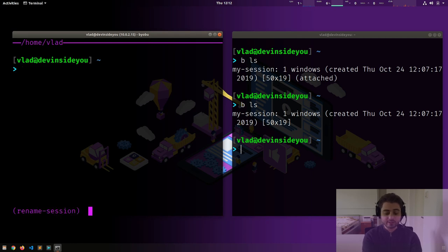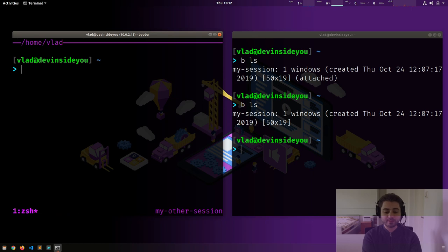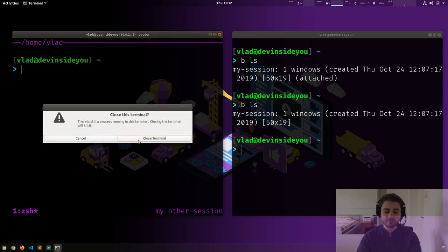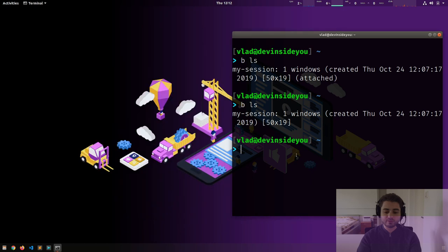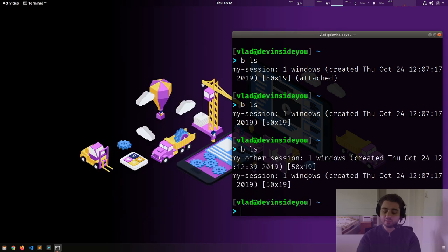We can try that right now. I'll use a shortcut to create another session — this one is called 'two'. I can rename it to 'my other session'. Now if I close the terminal and type `bls`, we see two sessions: 'my session' and 'my other session'.